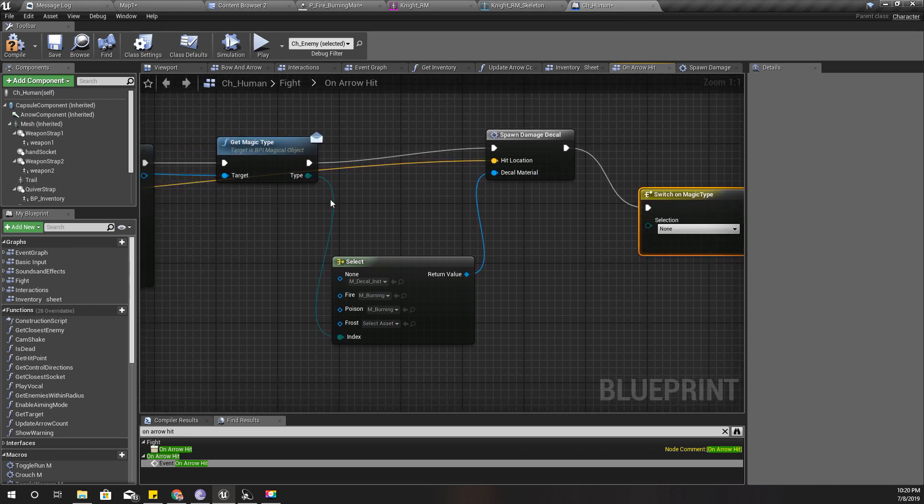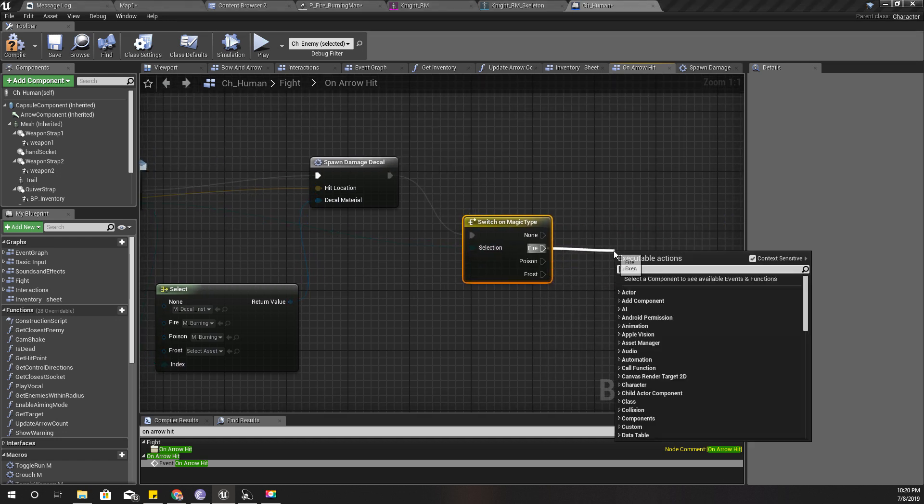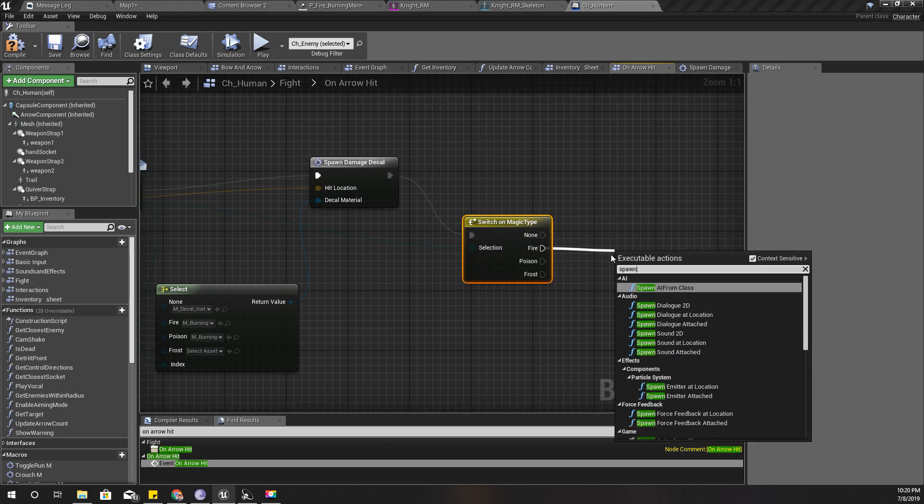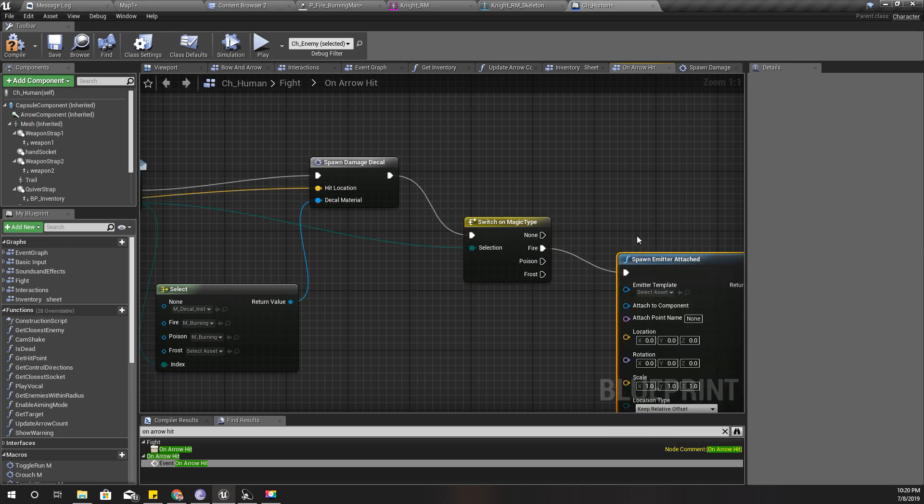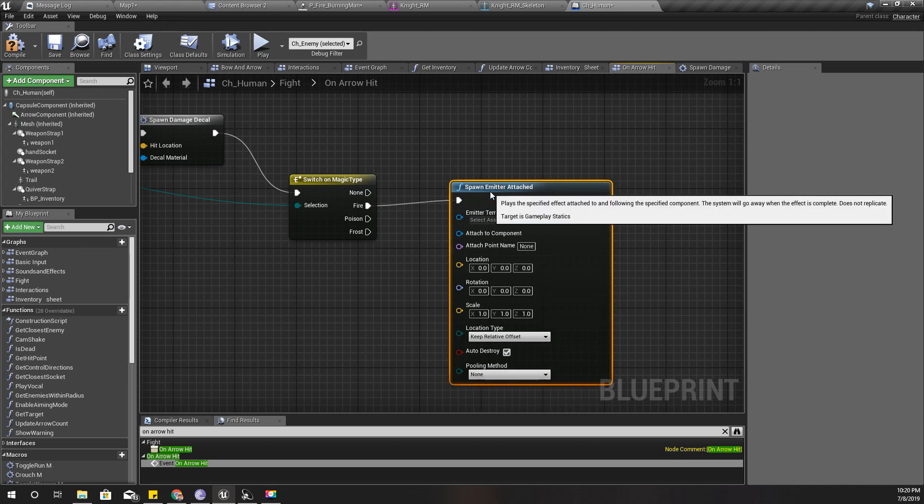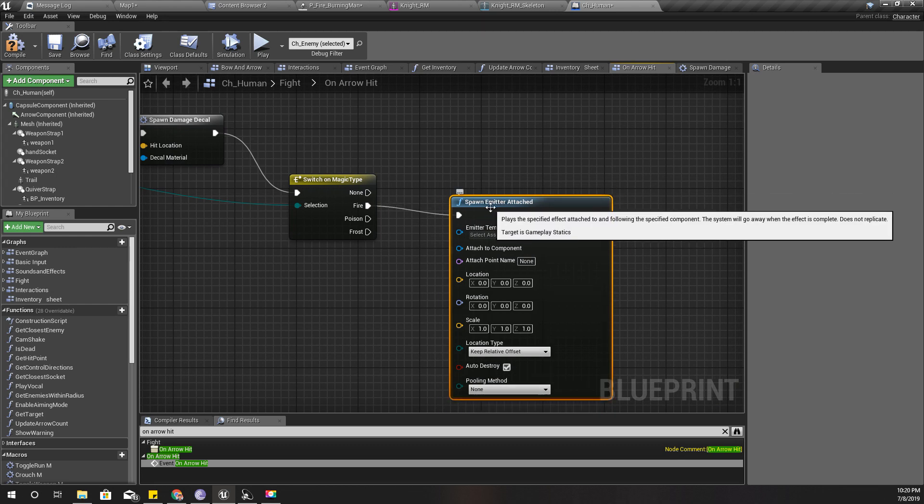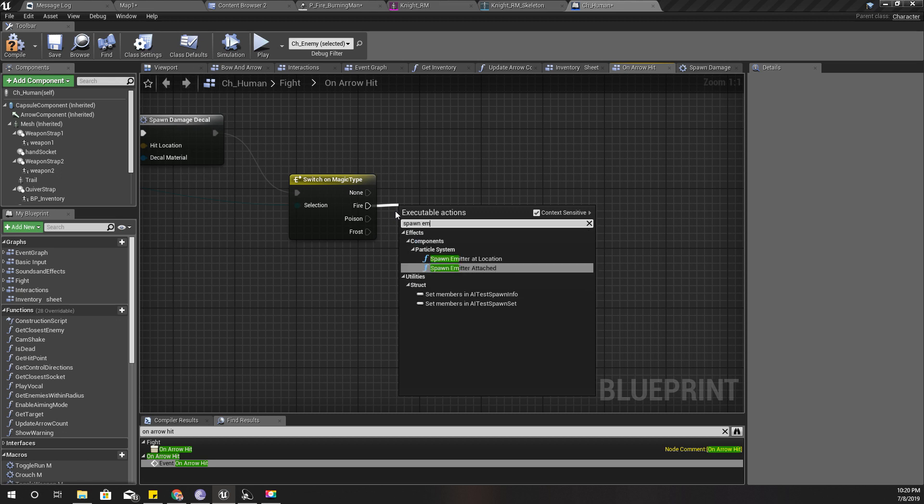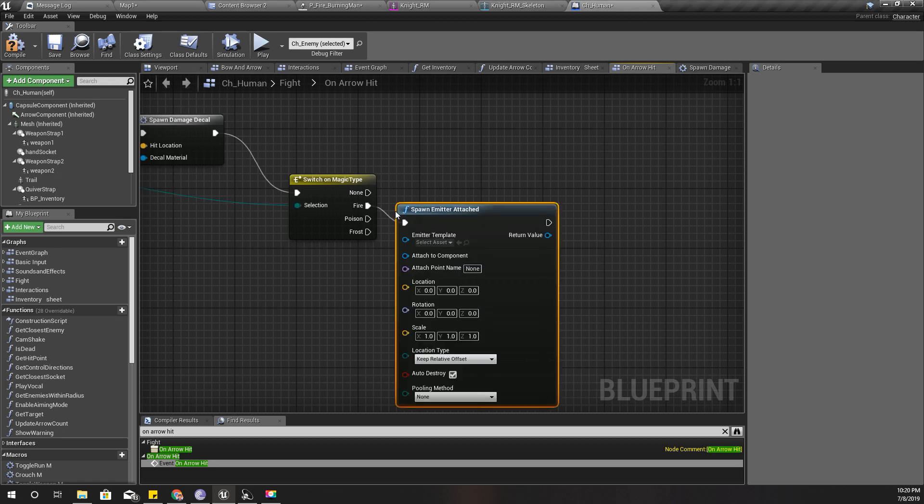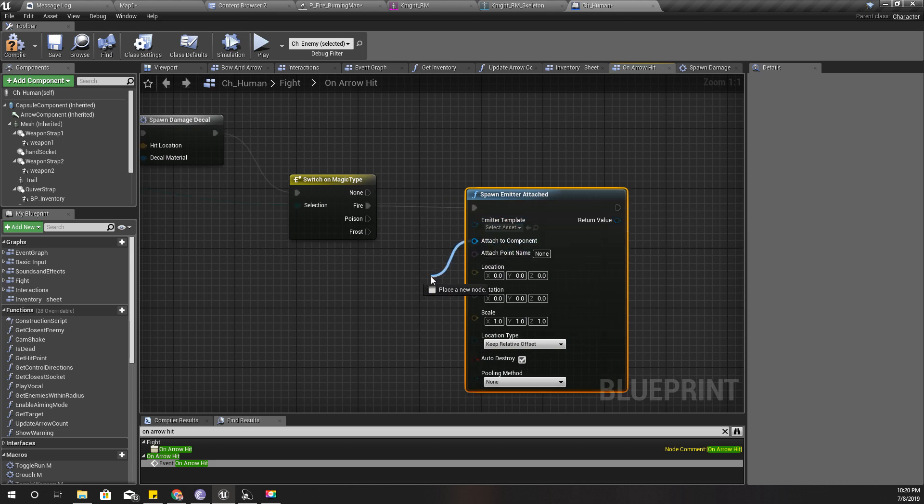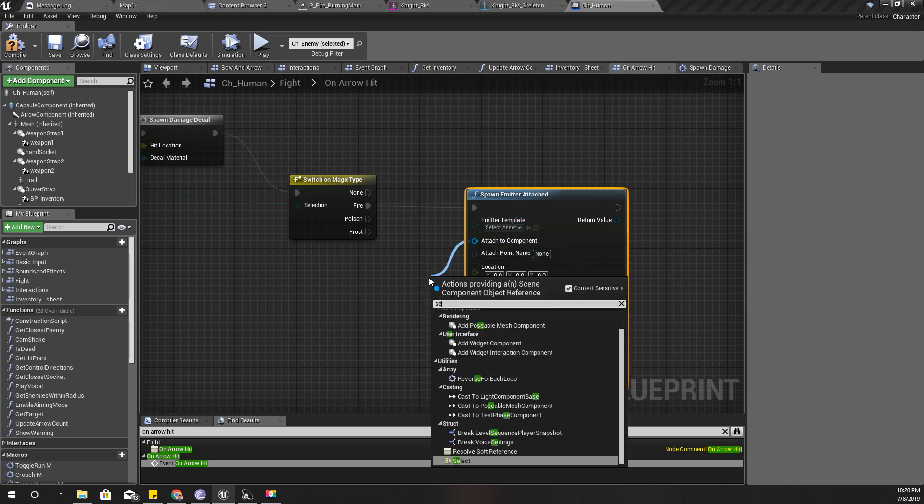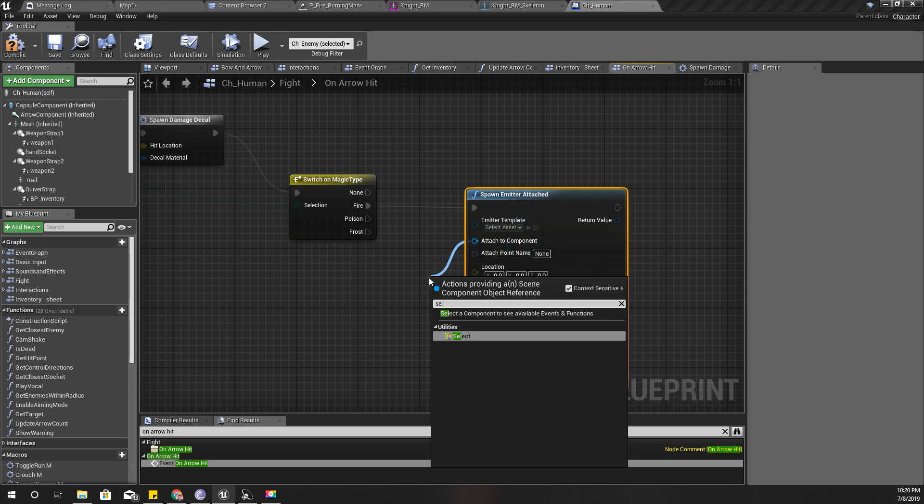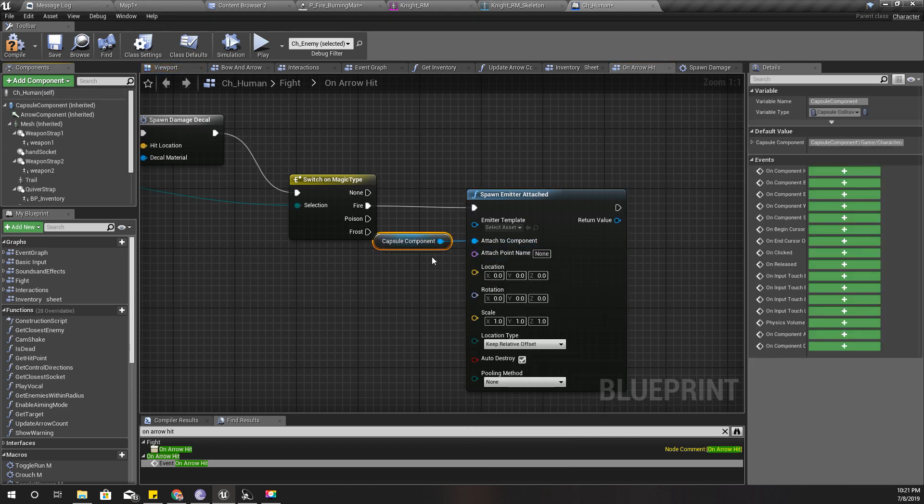And I'll use the magic type like this. And if it is a fire arrow, I'll spawn emitter attached. Well, I don't really need to attach, so I'll just spawn emitter. Well, it doesn't matter. I can spawn it attached, and the attach component I'll give capsule like this.